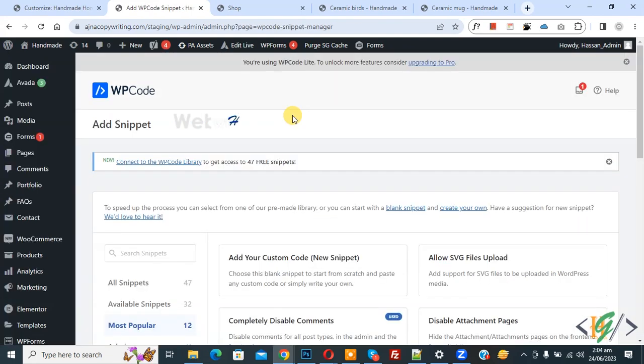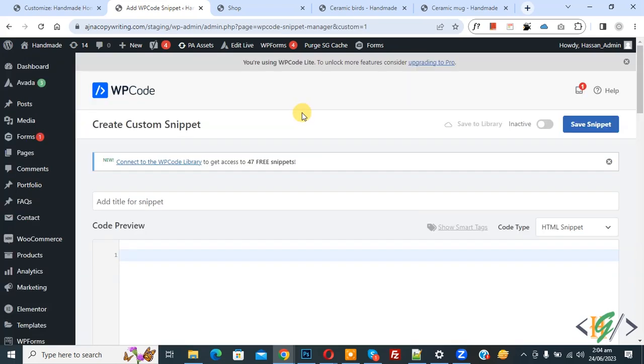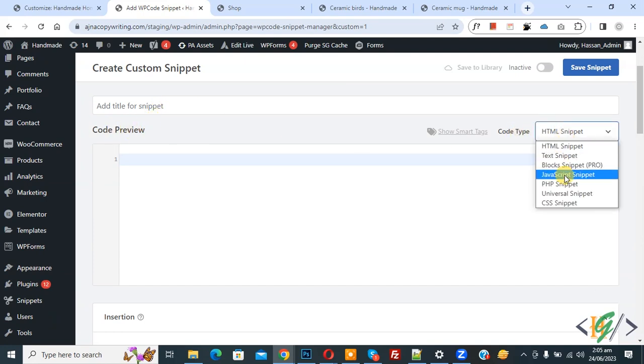Then you see Add Your Custom Code, so again click on it. Now Create Custom Snipper section opens. Scroll down, you can add title here. Then you see Code Preview. On right side you see Code Type dropdown - select PHP Snipper.